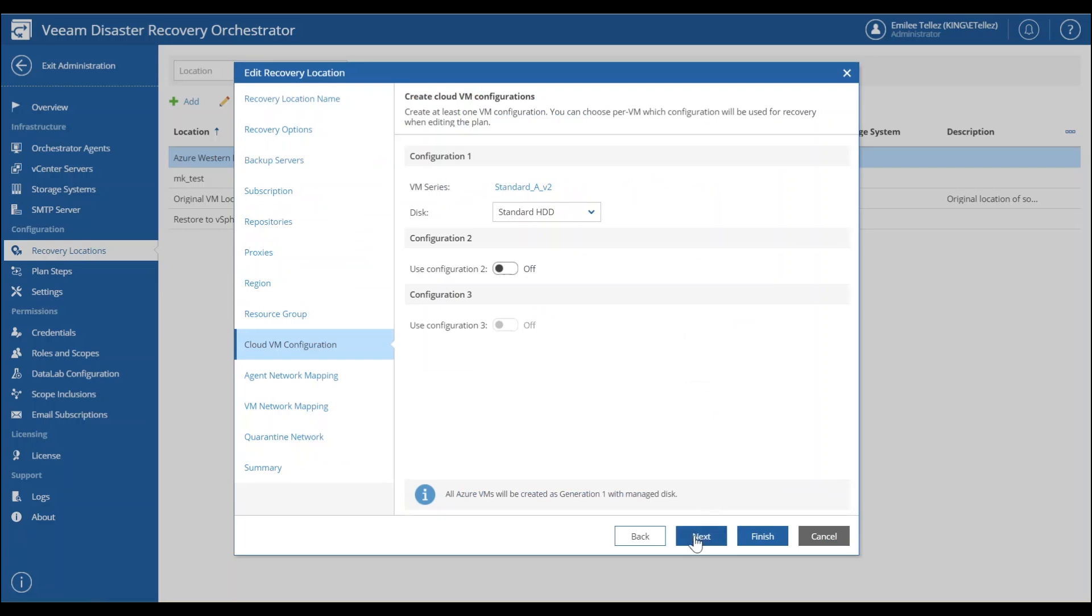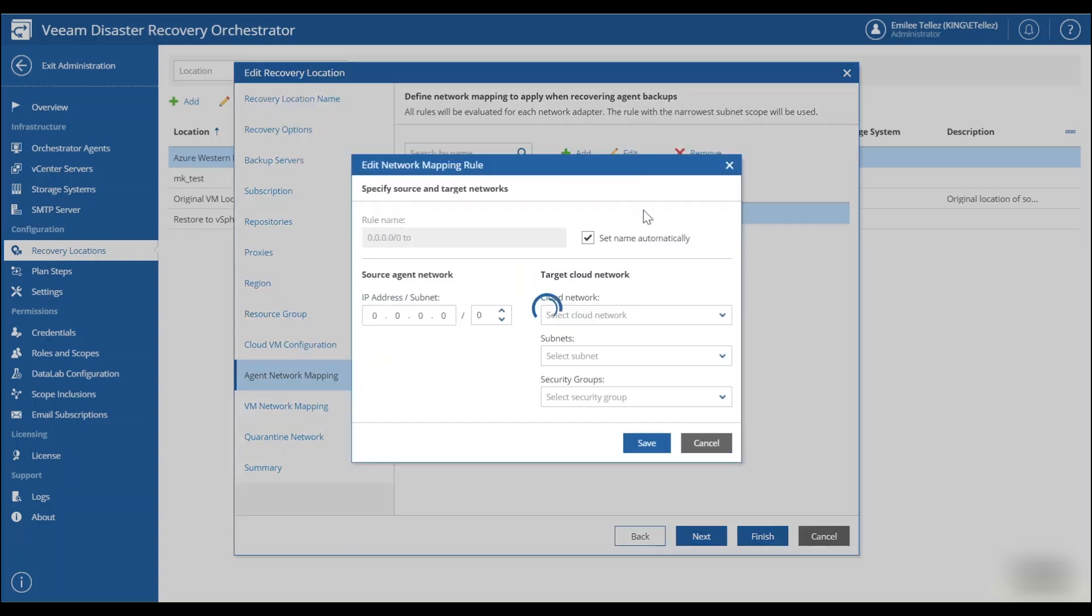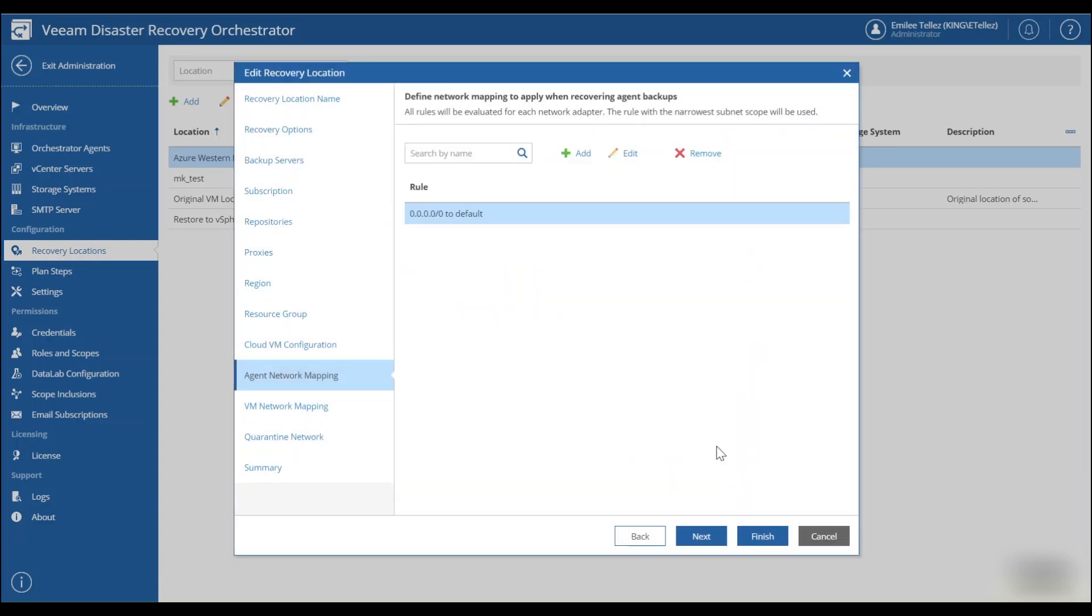Now we have agent network mapping. We're going to skip through this, but just a quick rule of thumb. You can use 0.0.0.0 and that'll automatically apply a mask and it will just pick up any of those agent networks and automatically deploy those into the Azure environment.